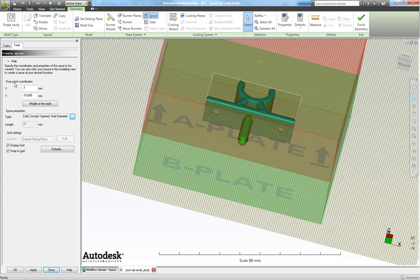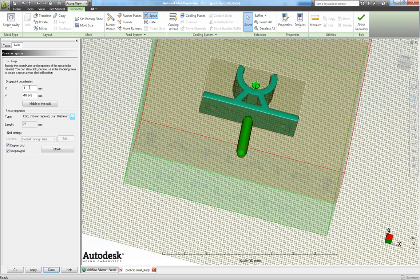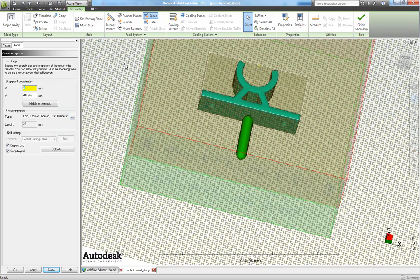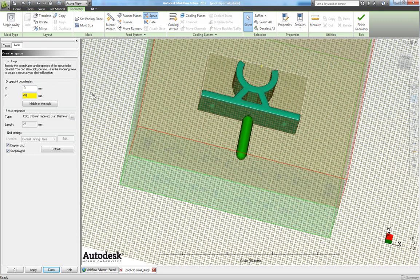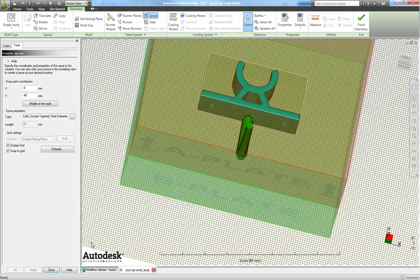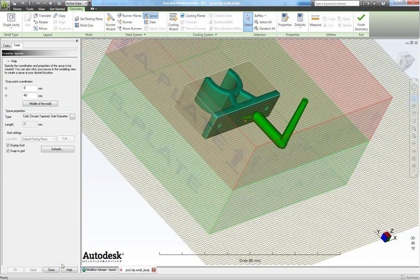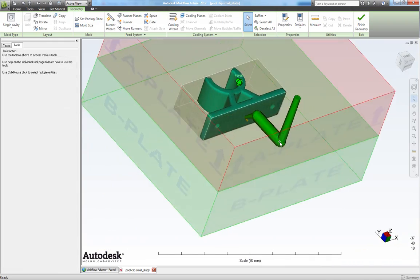And then in my drop point coordinates I choose 0 for X and minus 40 for Y. And I click apply. Close this one.